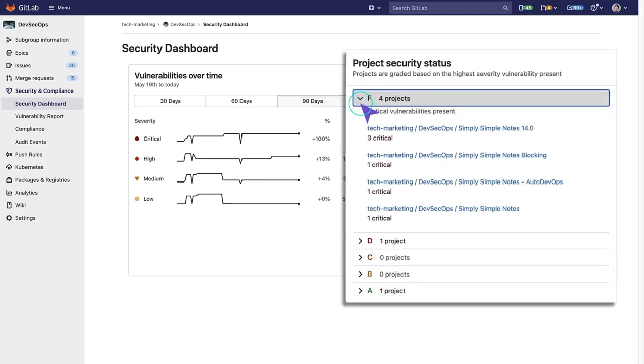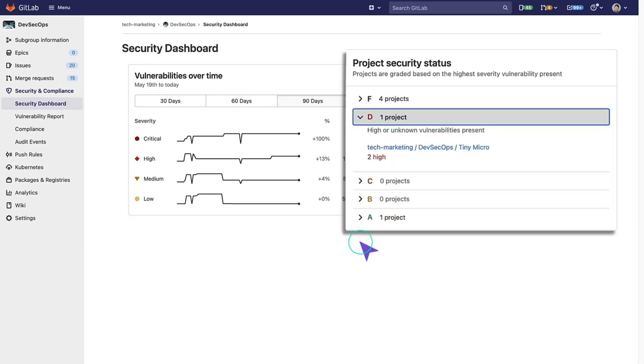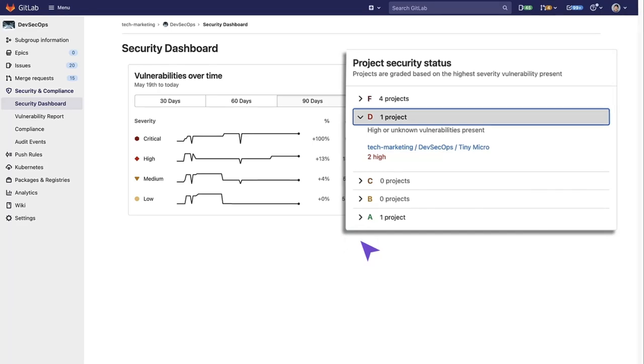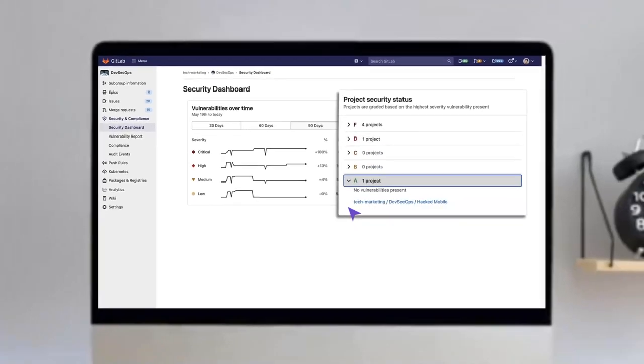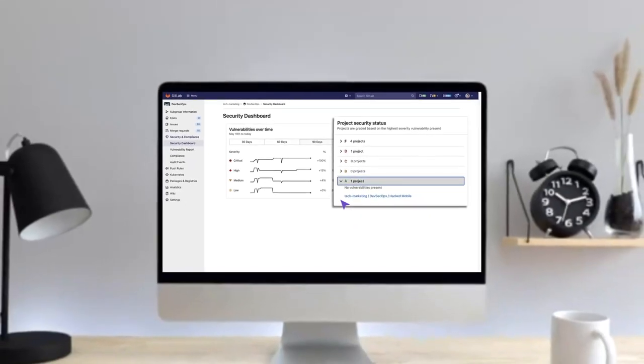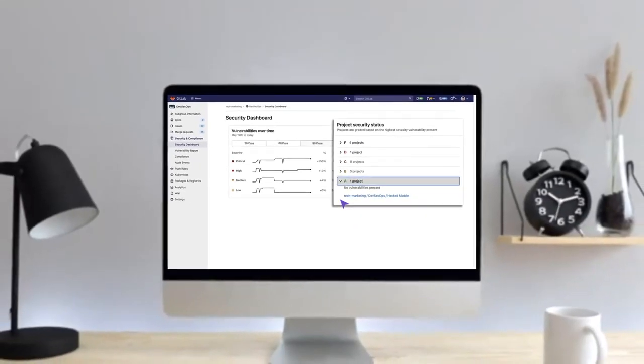We can see that four projects have an F rating here, because there's critical vulnerabilities present. There's also one with D, because there's high vulnerabilities present. And there's one with an A, showing that no vulnerabilities are present.